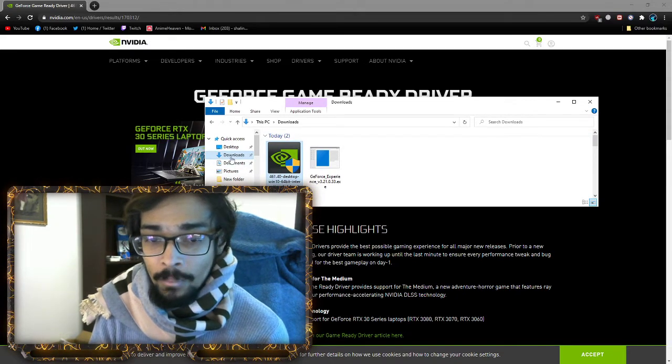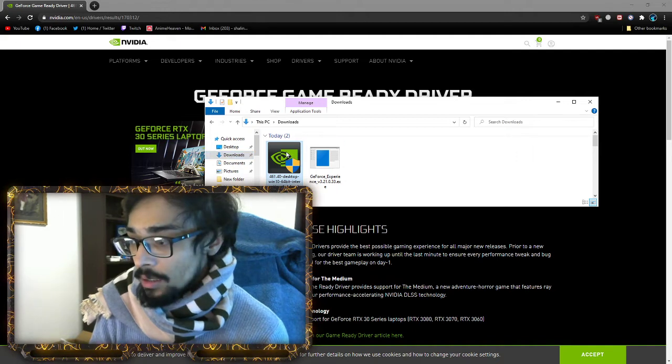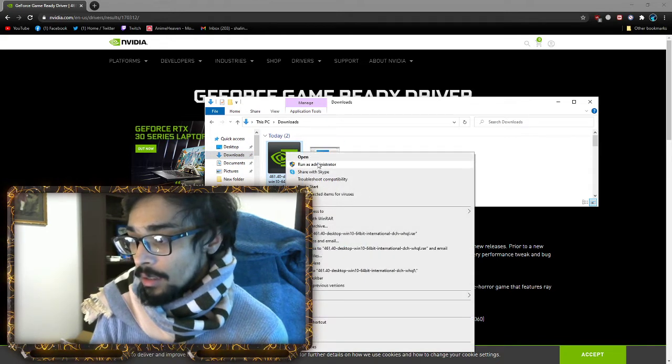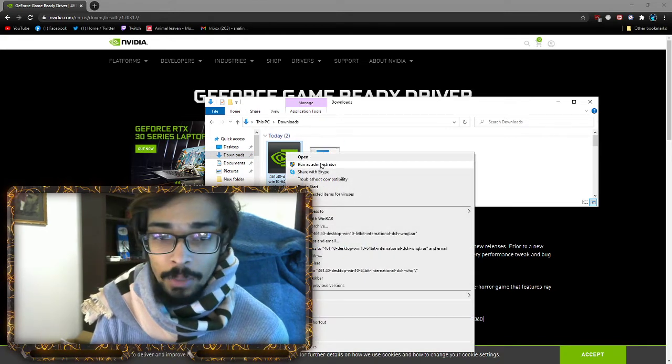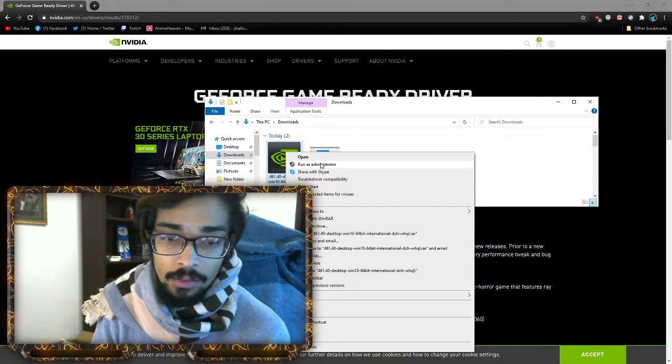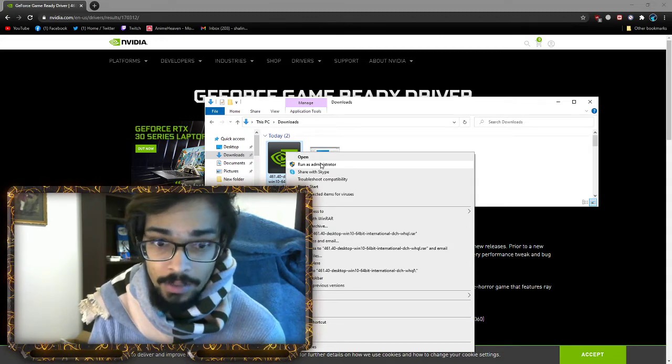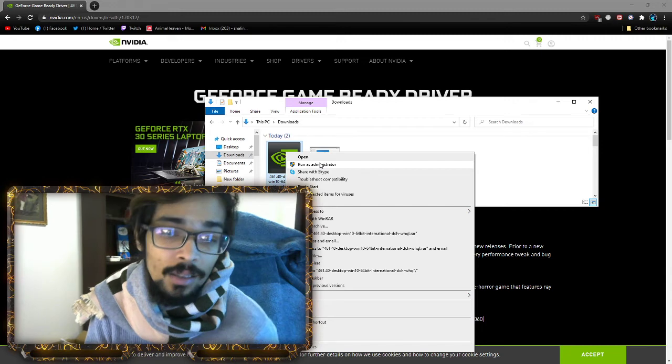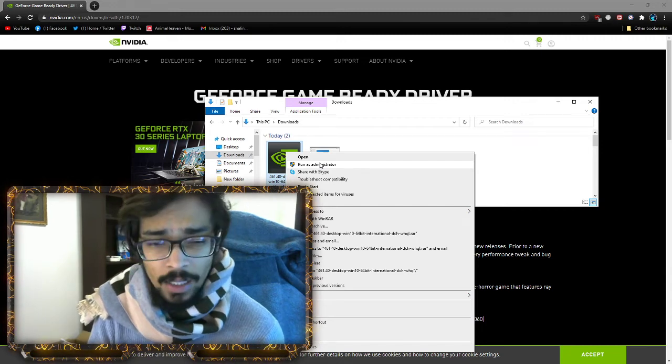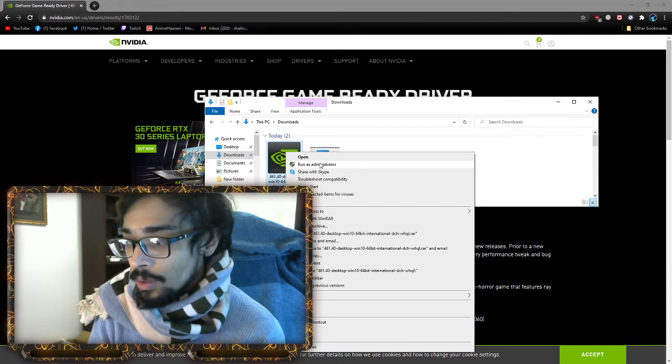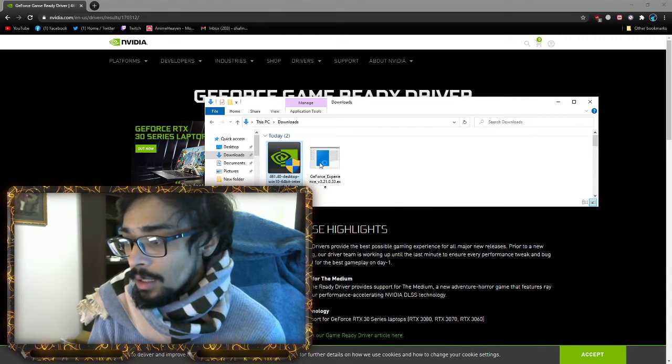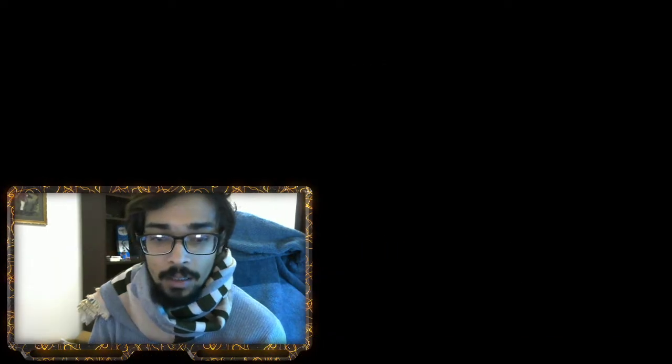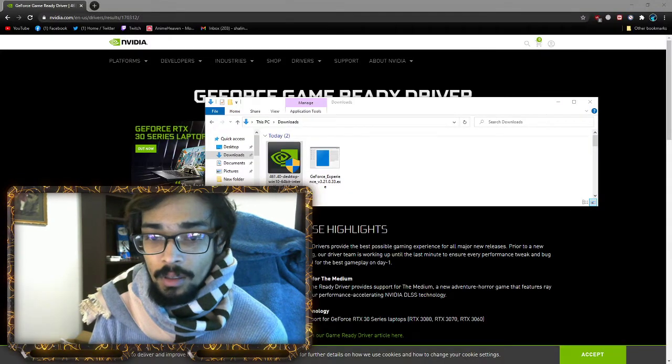Once you download it, go to your download file. Don't just open it straightaway. Run it through admin, always, because you don't know. Yes, everything is safe in NVIDIA, but you always run any file through admin.